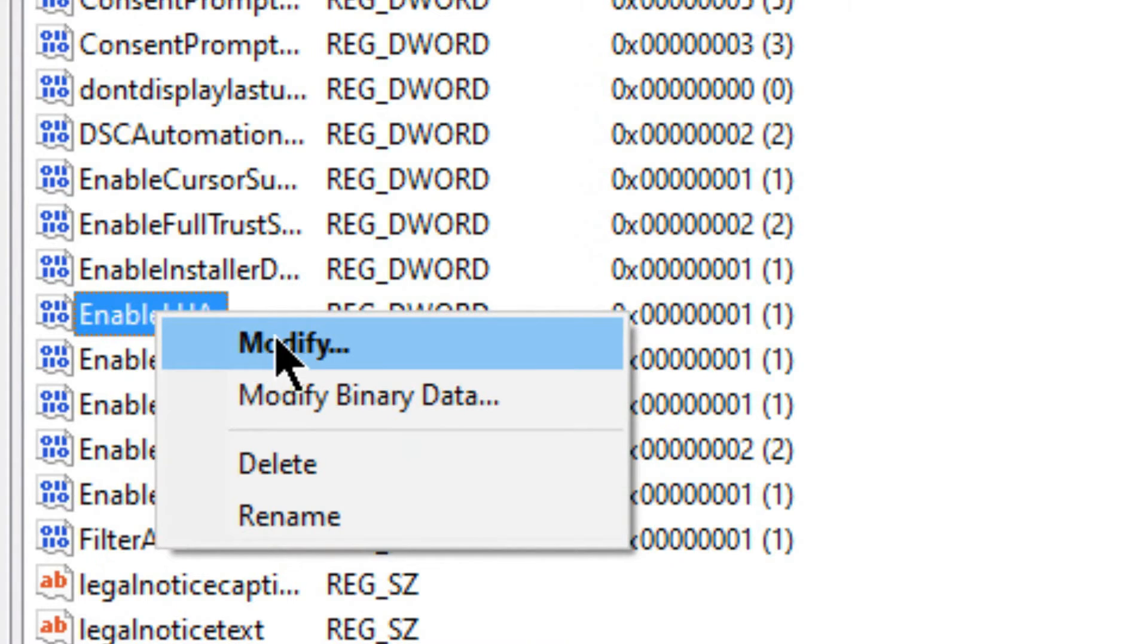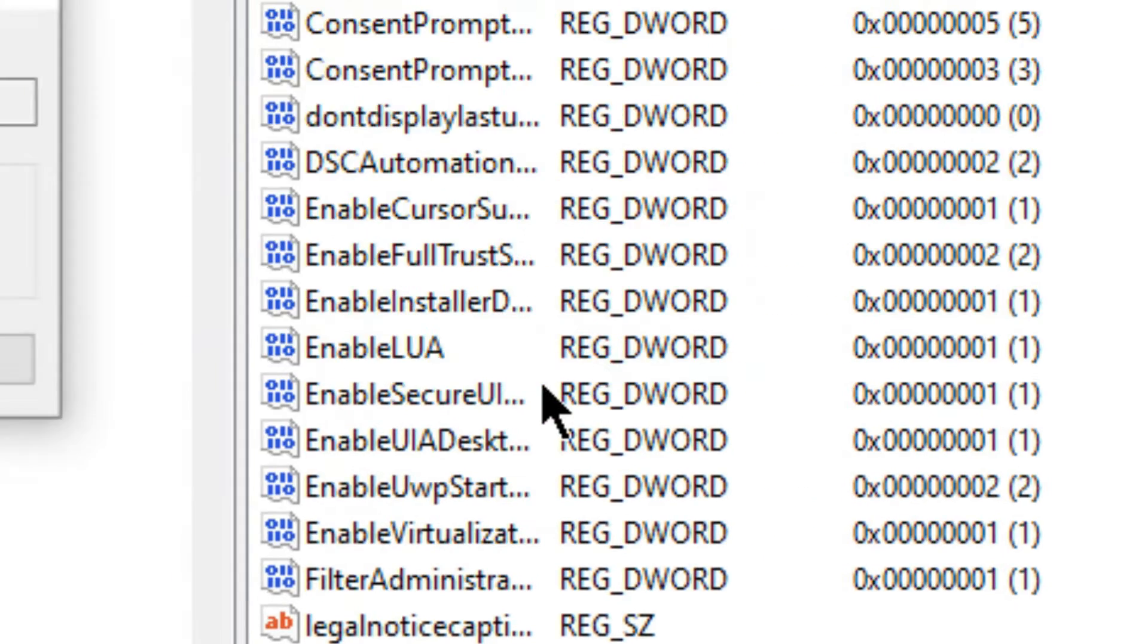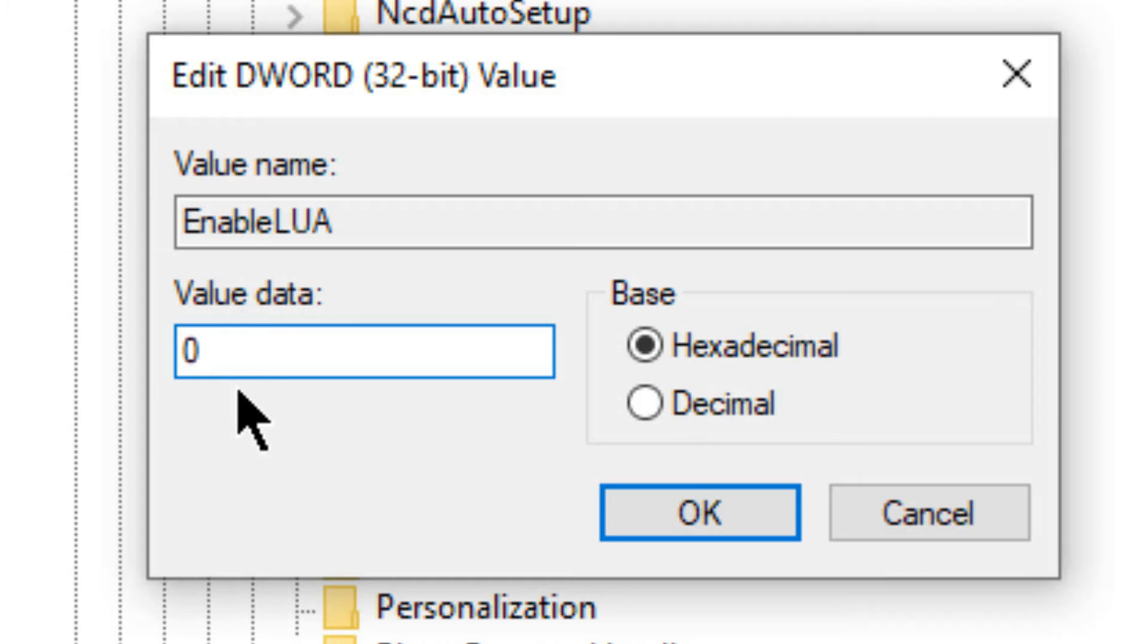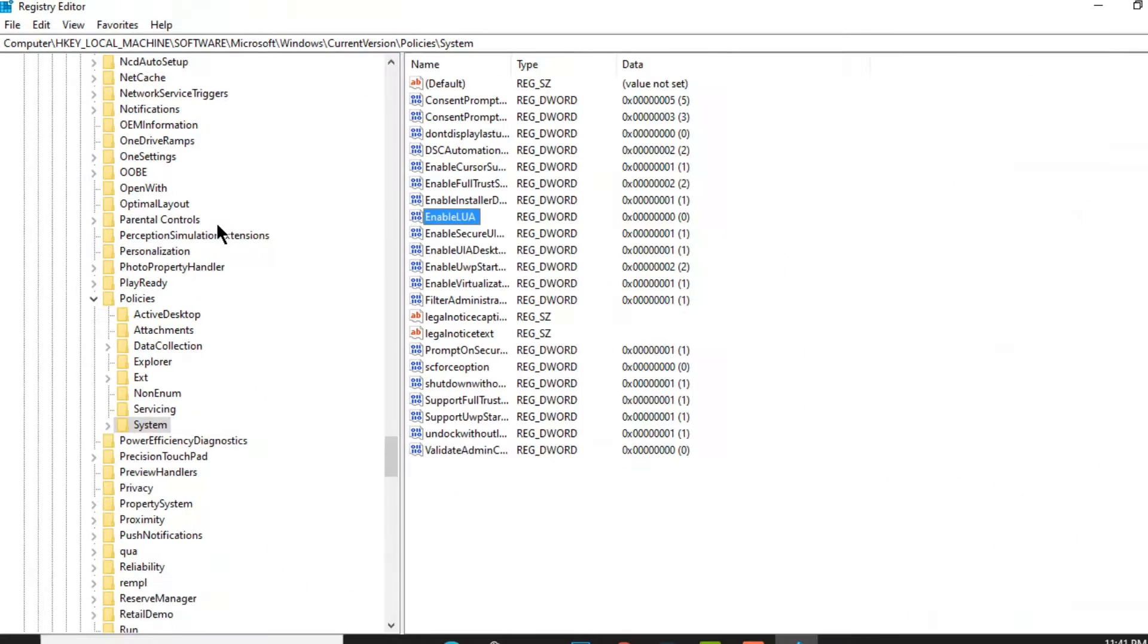and click on Modify. Change the value data from 1 to 0, then click OK.